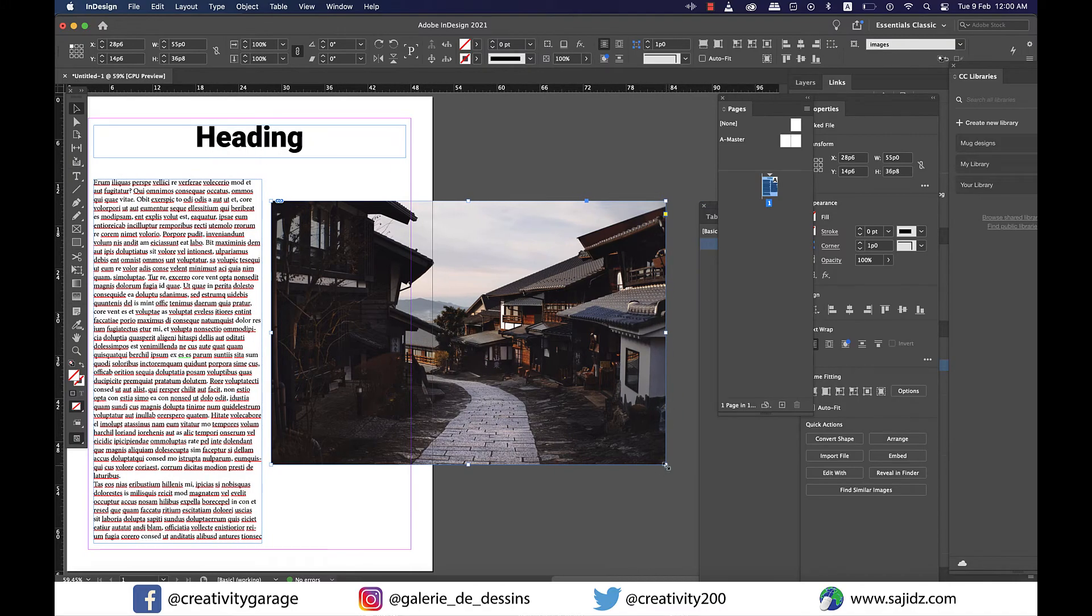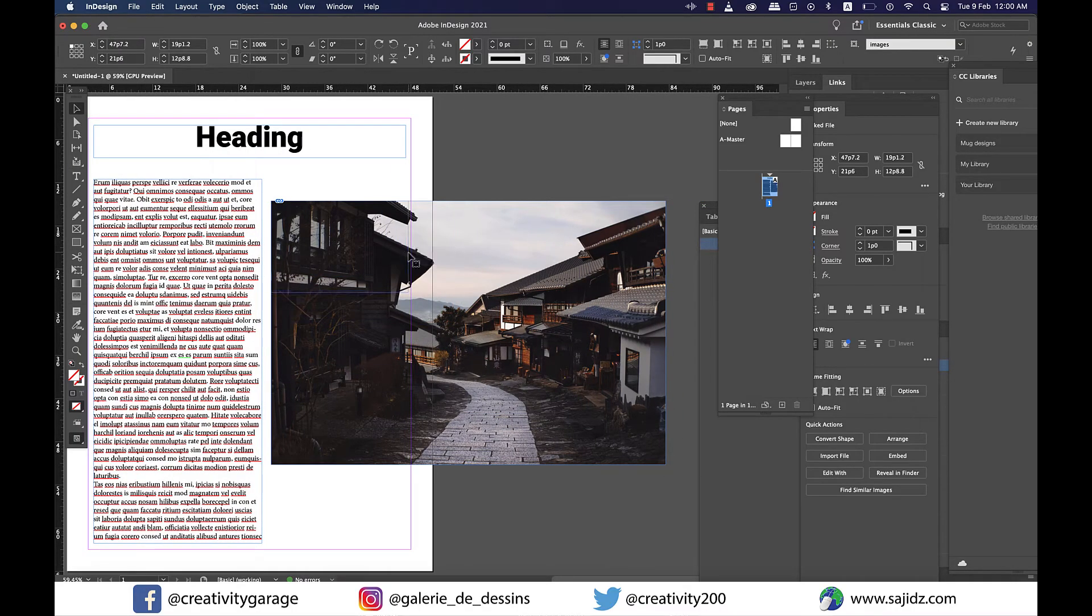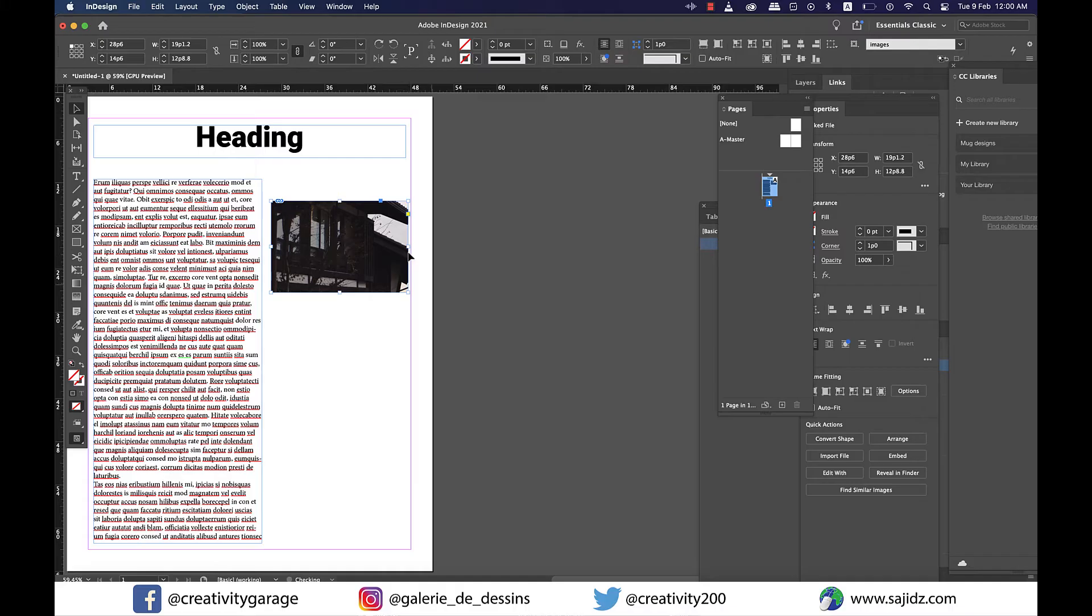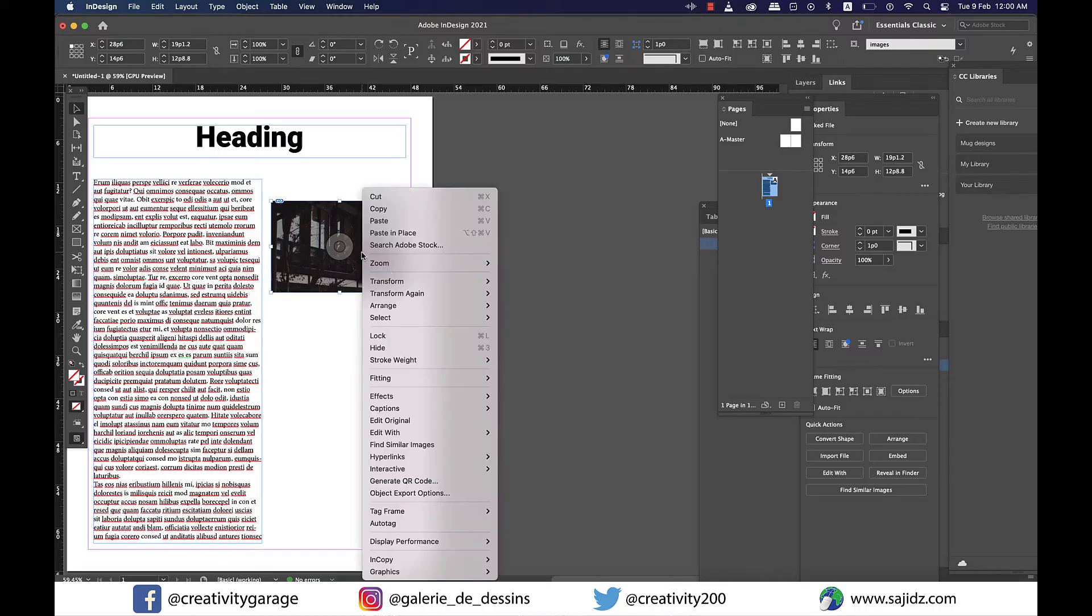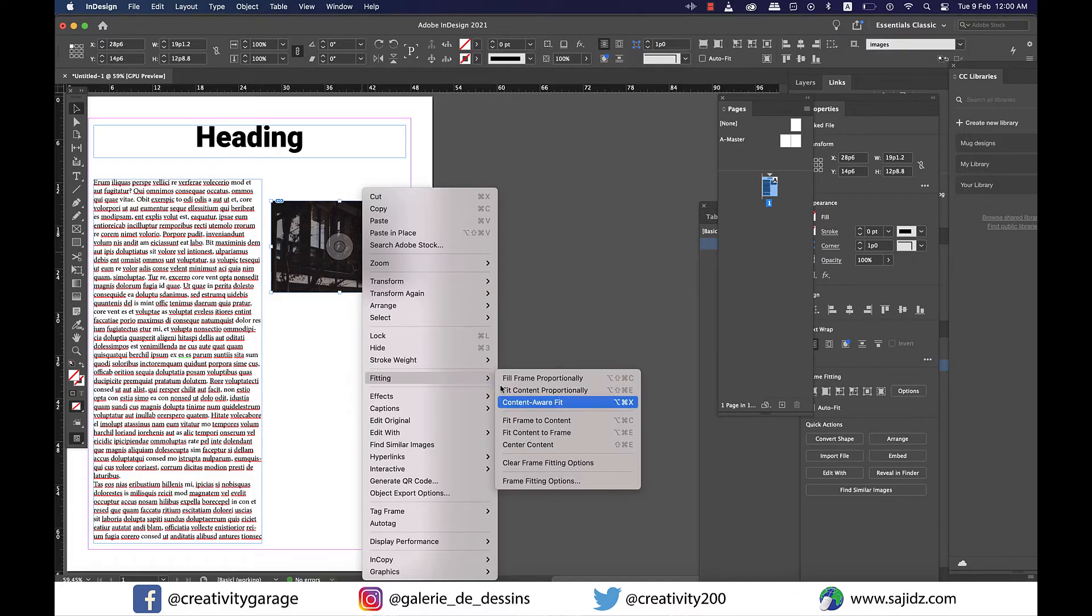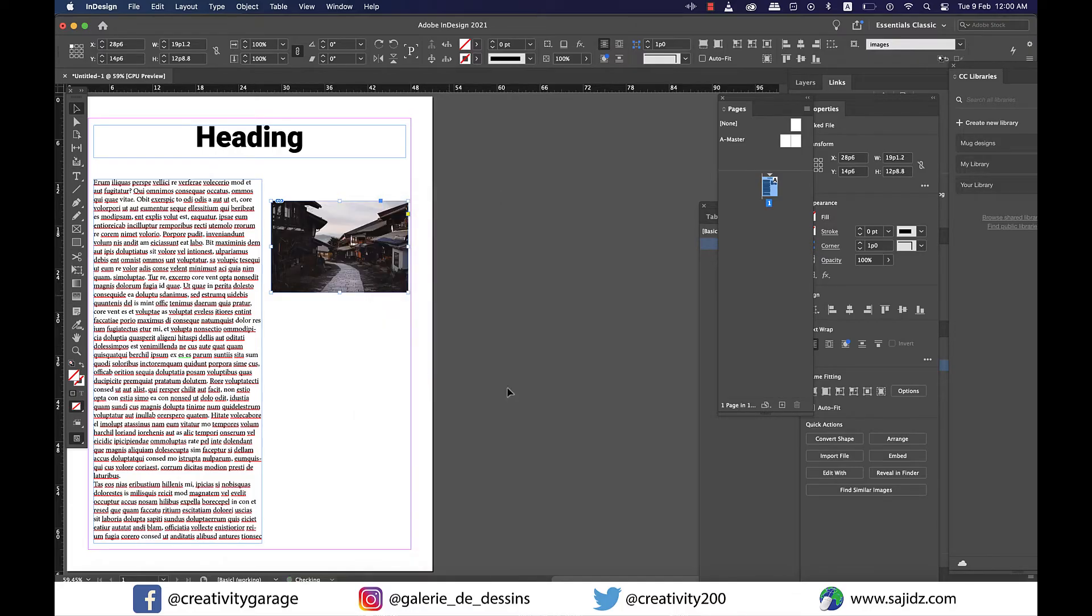All right, since the image is too big, I'm going to drag it down to the size that fits my page. And since it's just a frame that has gotten smaller and not the image, I'm going to right-click on the image and go to Fitting and then select Fit Content to Frame, and my image is perfectly placed here now.